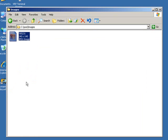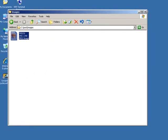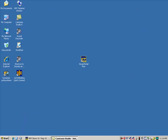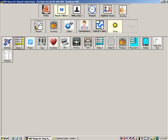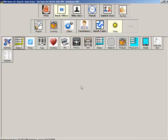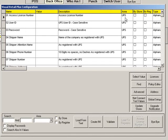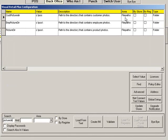When you are finished, you can exit the folder and return to VRP. Go to the setup and search for the picture directory.